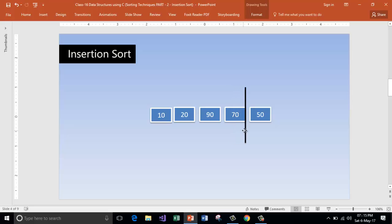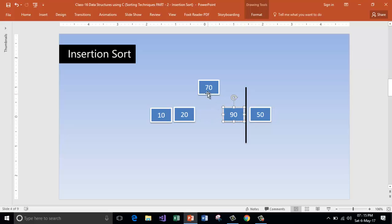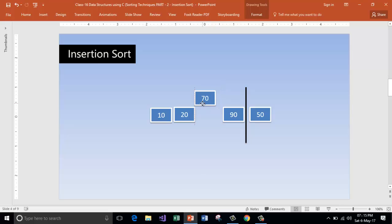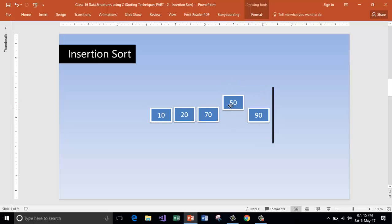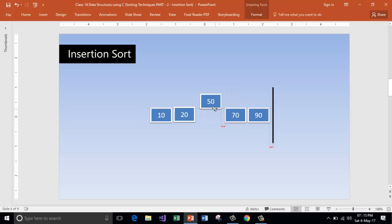Now go and take the next element. Is 70 less than 90? Yes. Is 70 less than 20? No. So keep it as it is — we stop moving further once the element is in its correct position. Now take the next element. Is 50 less than 90? Yes. Is 50 less than 70? Yes. Is 50 less than 20? No. Then we are done and the list is sorted.